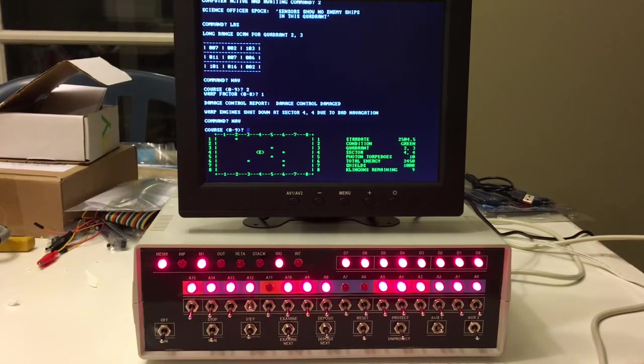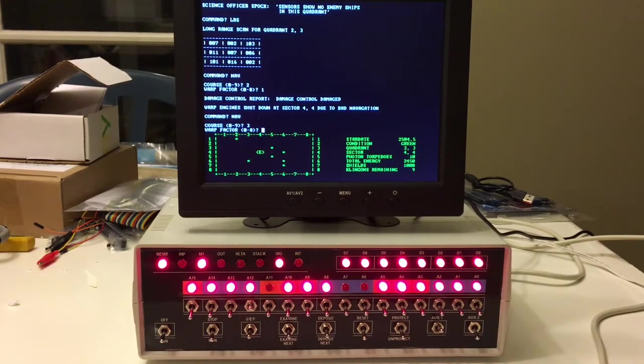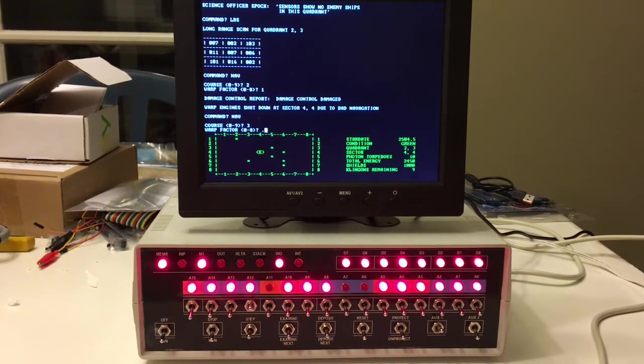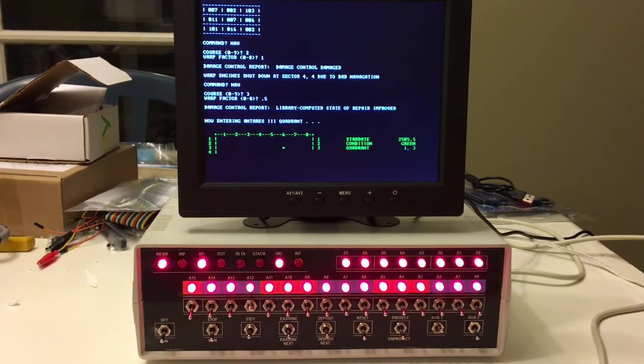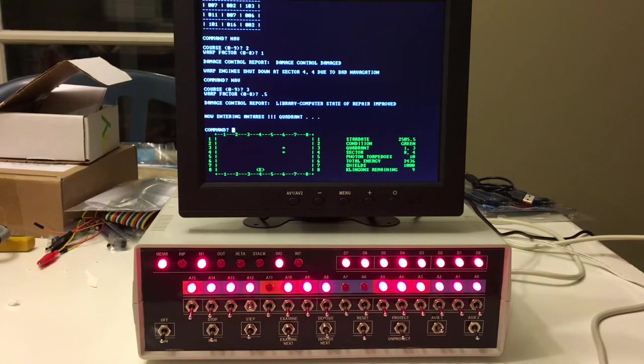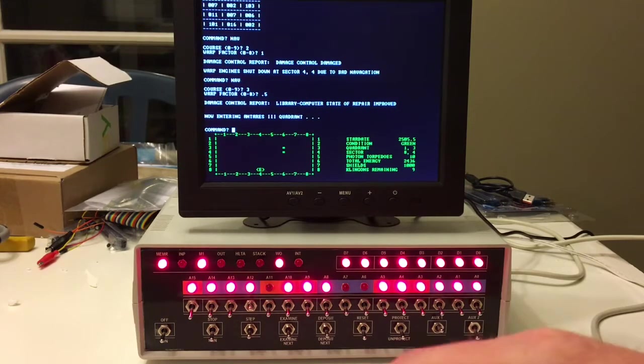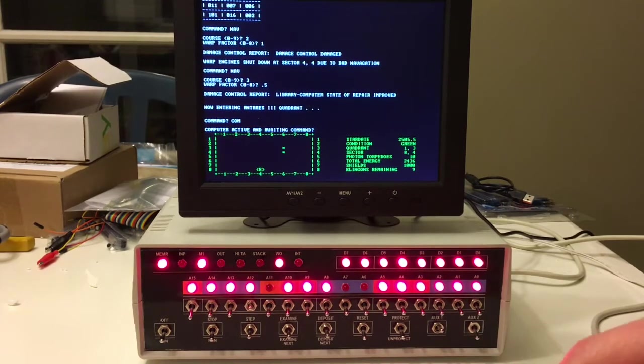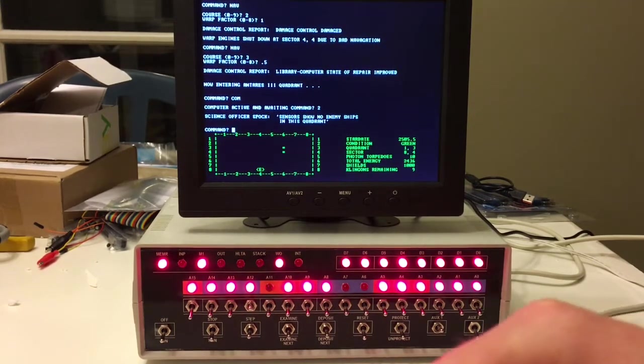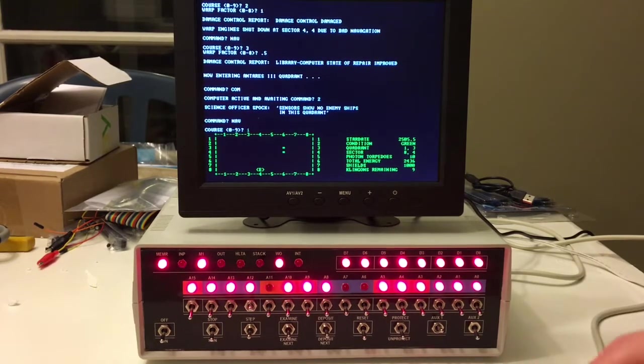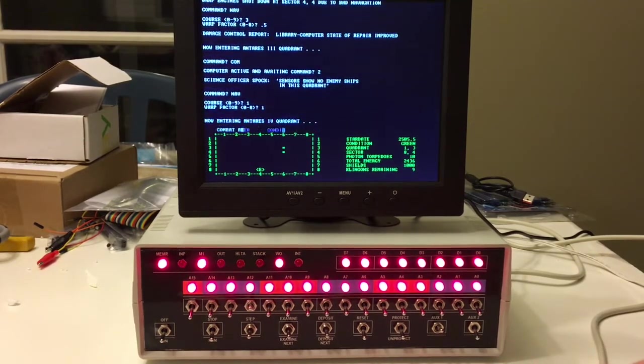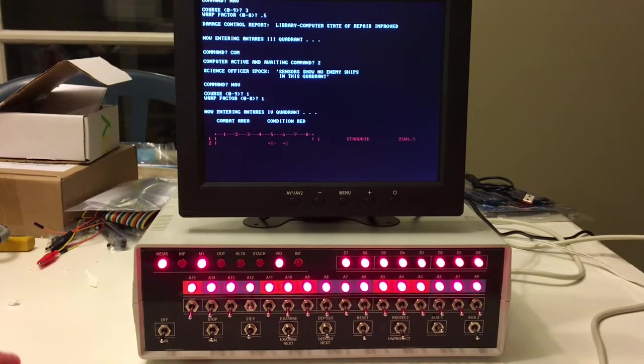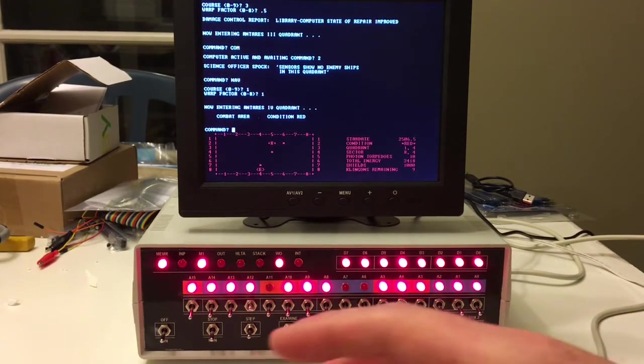Library computer state of repair improved. I hope that doesn't mean we can't use our computer to compute torpedoes. Nav direction one, one condition red. Here we go.